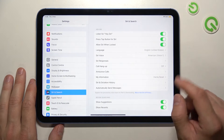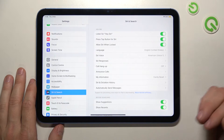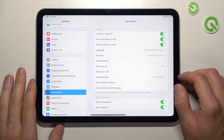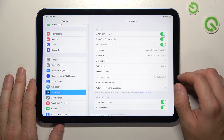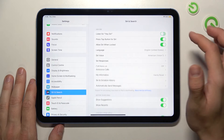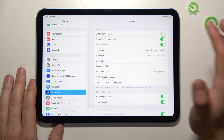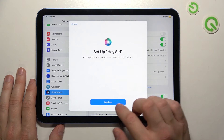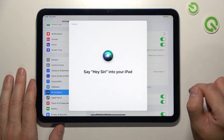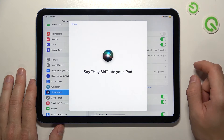Let's try if Siri responds to my voice. Hey Siri. I think we should set it up again, so let's continue. Hey Siri.